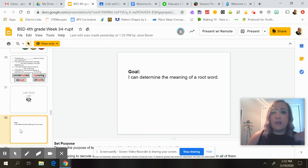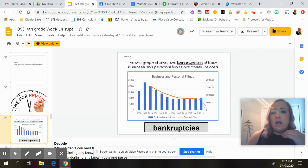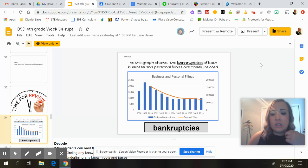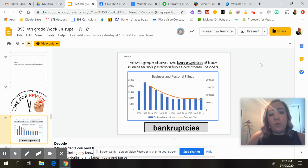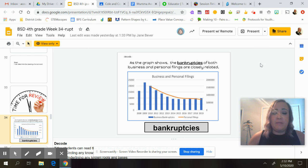This is day four, still working on the same root. Remember, our goal is: 'I can determine the meaning of a root word.' The first sentence says: 'As the graph shows, the bankruptcies of both business and personal filings are closely related.' Bankruptcy means that more than one person is filing — more than one person doesn't have enough money to keep going.